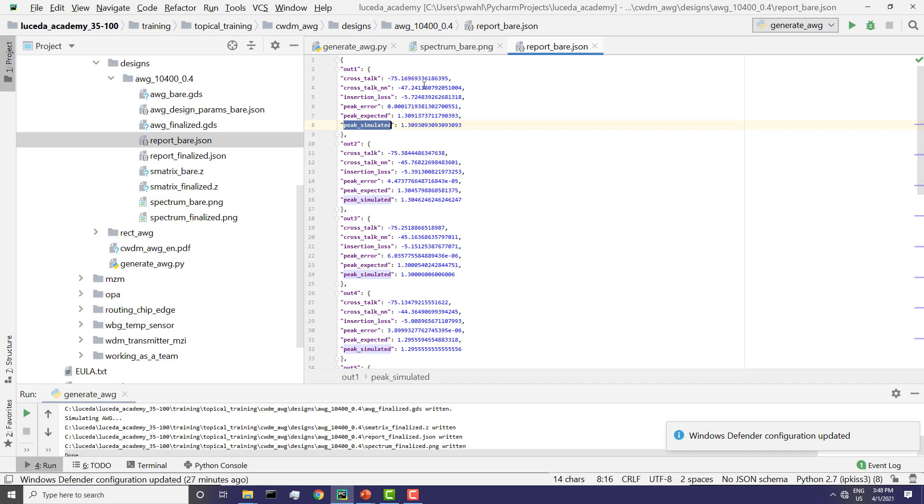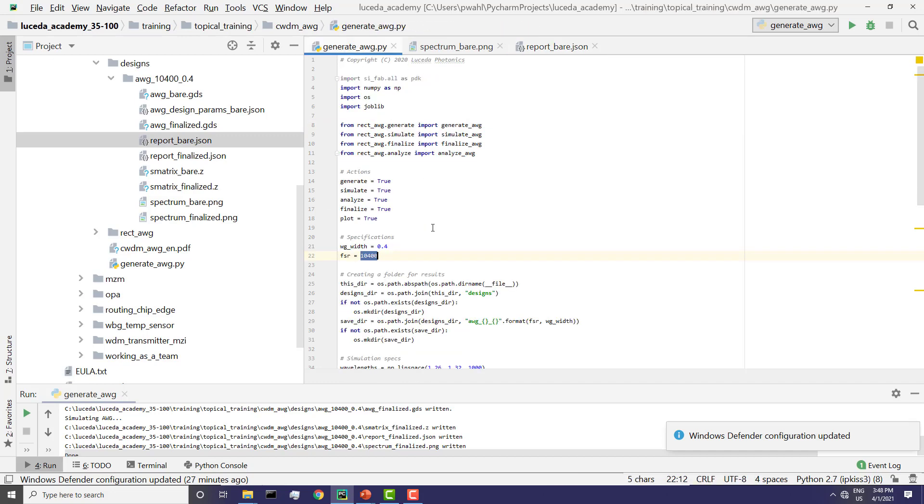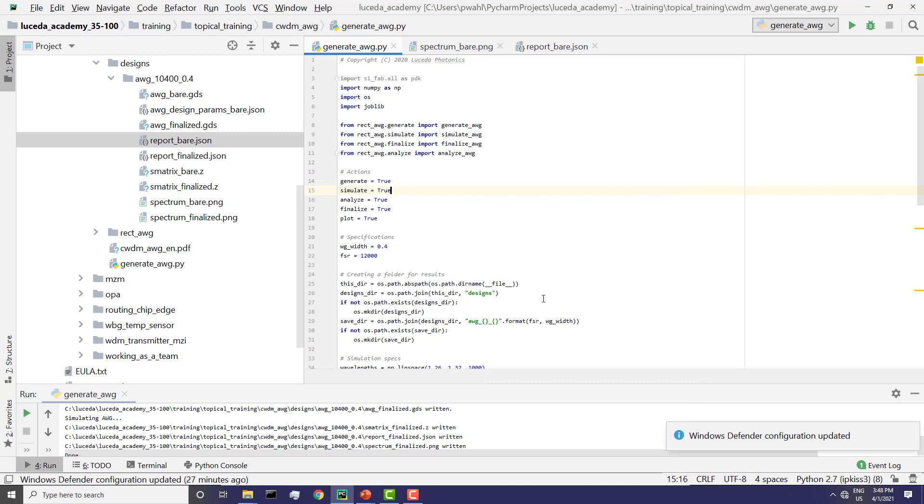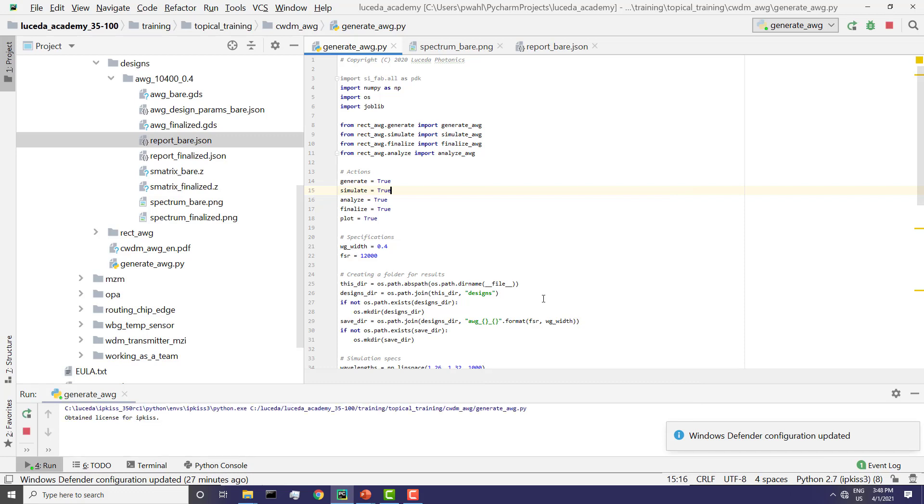So now if I go here and I change this to 12,000, which is what you have to do as well, and run this, we will create a new AWG. So this takes a couple of moments. Let's wait together.